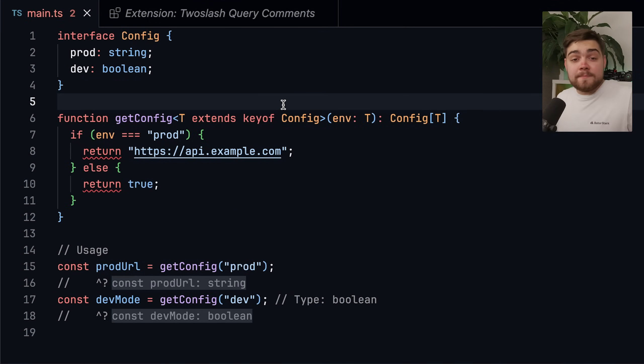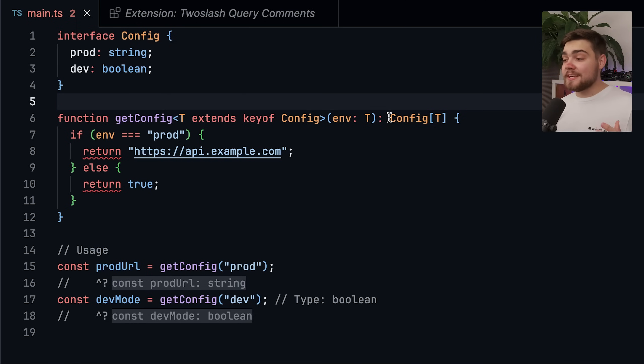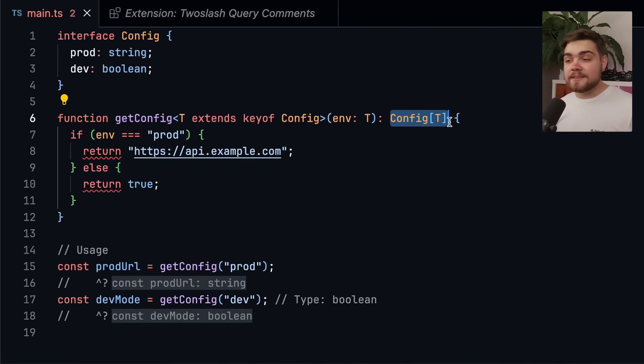The second part of the bug or feature mentioned indexed access types. Let me run you through the example really quickly because it's essentially the same issue. It's not checking the return type here for the index access type.